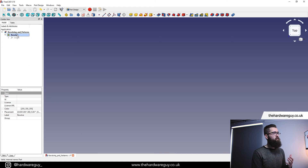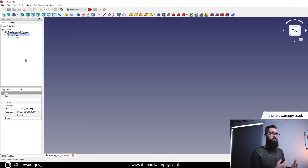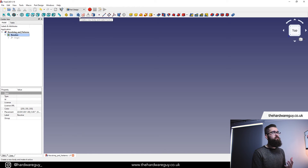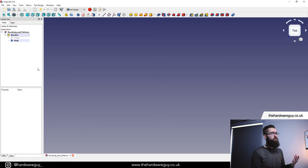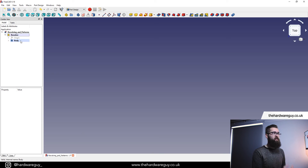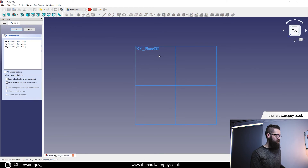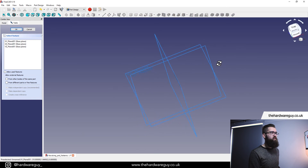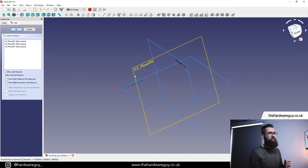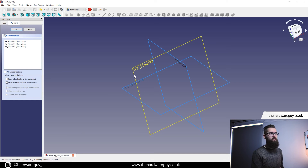Now that we've created a new part, we need to click on the part and remember before we can do any sketching we first need to create a body. So we're going to come back up here, click this little blue symbol that says 'create a new body and make it active'. That'll create a new body for us, and then once again we need to create a sketch. We're going to hit 'create sketch', select the plane we want to sketch on — this time I'm going to select the XZ plane because we're doing a revolve and I want it oriented the correct way.